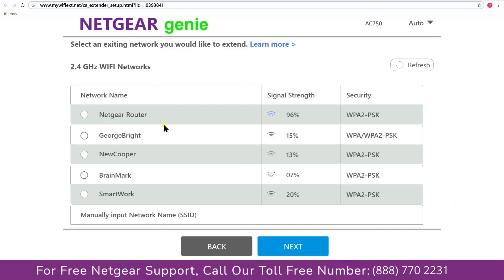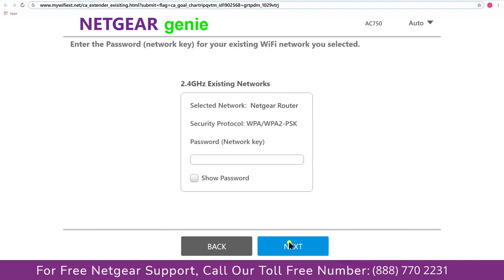Click on the network that you wish to extend. In my case, it's Netgear router. Then it would ask you for the password of your network and all you will need to do is fill in the password of your existing network and click on the next.